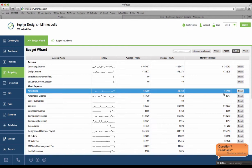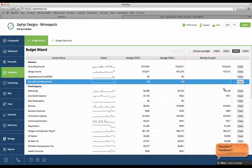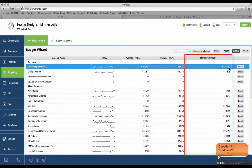You can see that we now have an average monthly forecast for each account, here in the monthly forecast column.